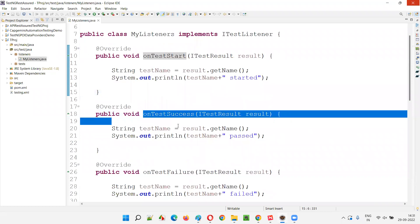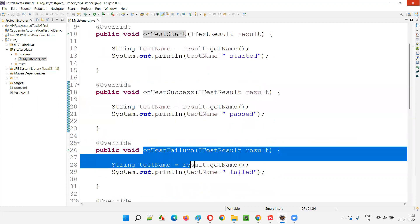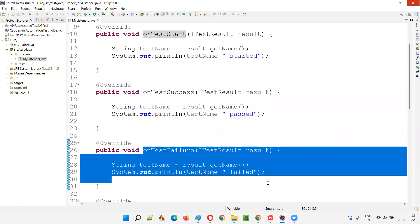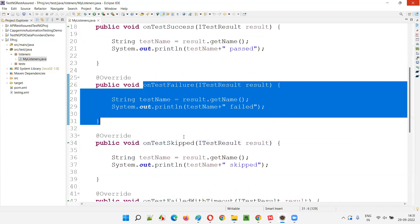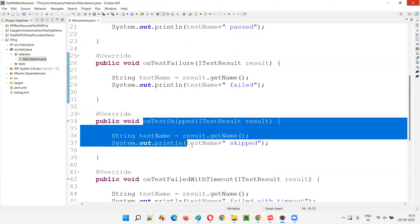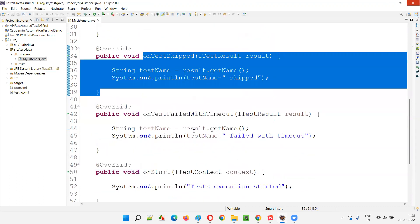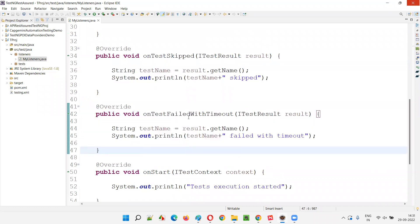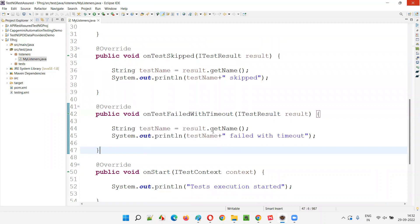The onTestStart method will be executed when a particular test method in a class starts executing. The onTestSuccess method will be executed when a particular test method passes. The onTestFailure method will be executed when a @Test annotated test method fails. The onTestSkipped method will be executed when a test method is skipped, and another method handles timeout exceptions.